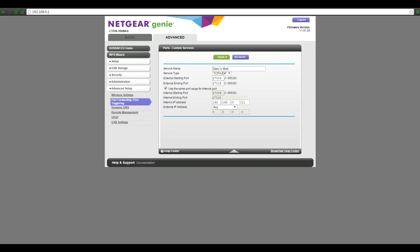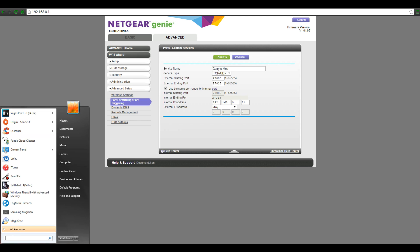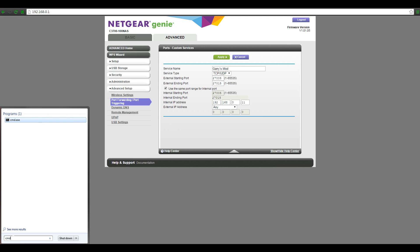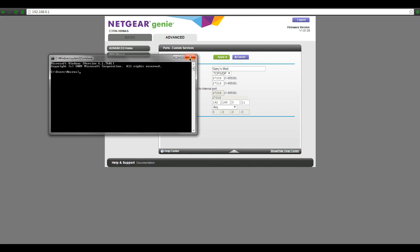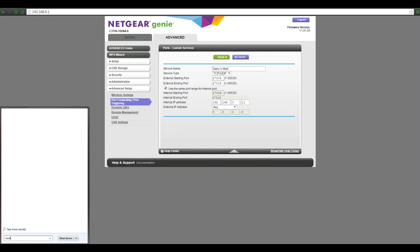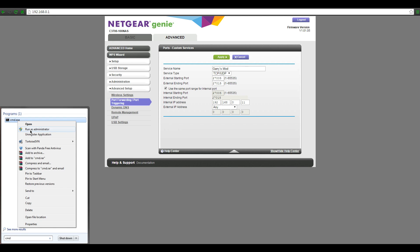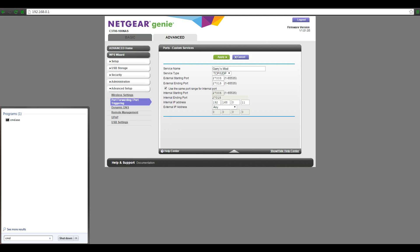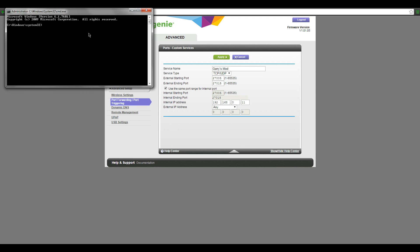You'll notice that my internal IP address says 192.168.0.11. Here's where it gets a little tricky, because you have to find your exact number — it could be any number. To find that, you want to open your Start menu, go to search, type in CMD, right-click it, and select 'Run as Administrator.' Otherwise you'll have to go through a security hassle or type in a password, which is annoying. Now we have full access.